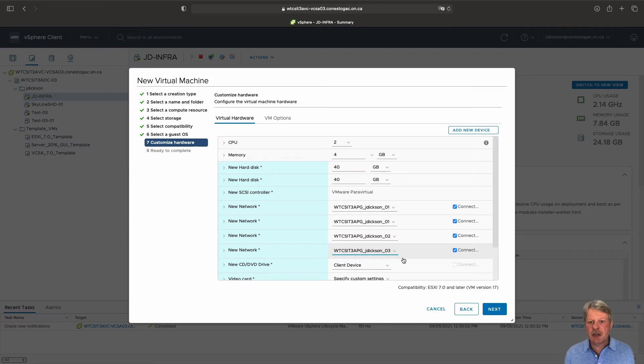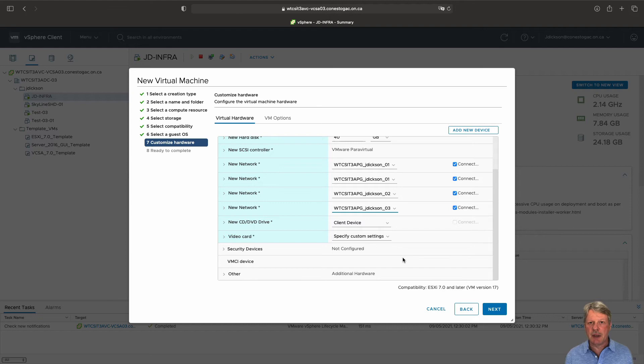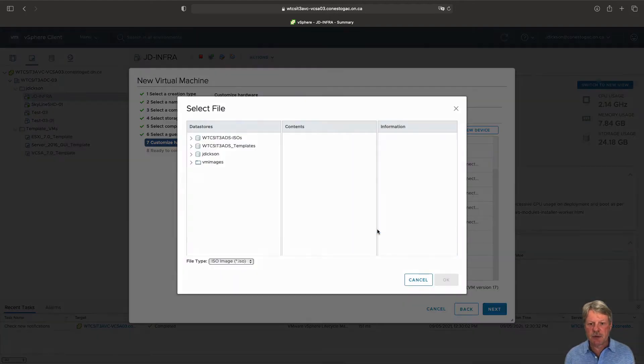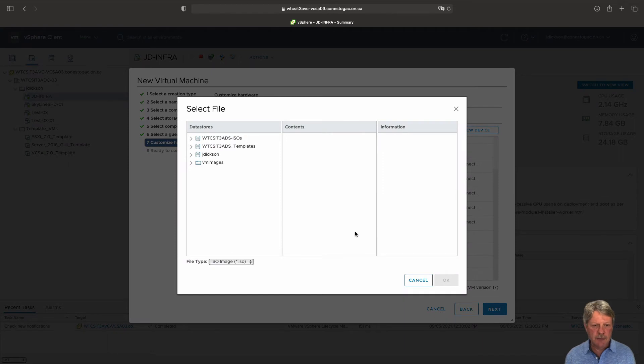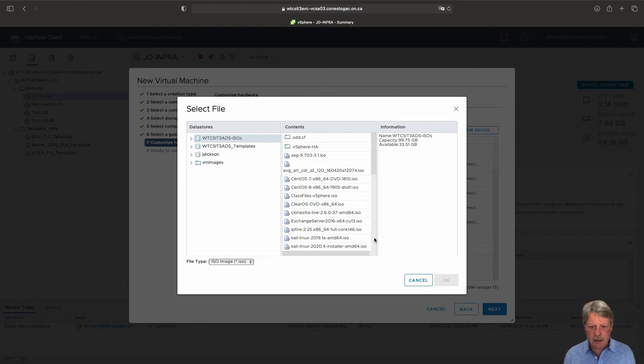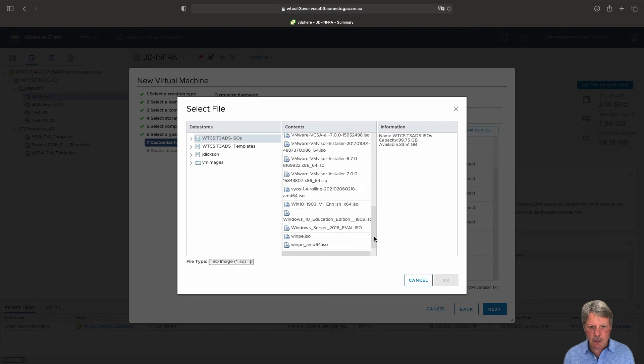So I'll make those changes and the last thing I need to do is attach the dvd to the iso so that we can actually install. Change from client device into data store iso file. I'm going to expand out the isos folder and within this I'm going to grab